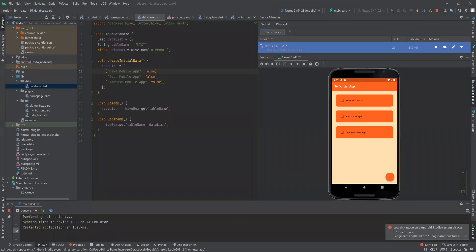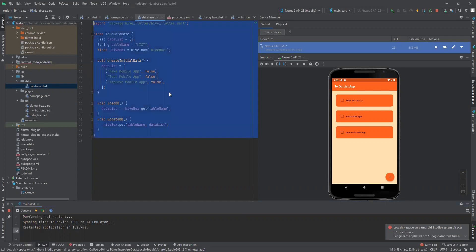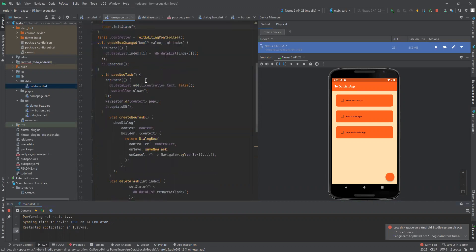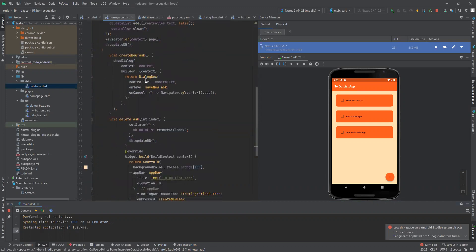Hello, this is prelim quiz one. This is the application, the to-do list app with the Hive database. As you can see, we've added a database.dart file and this is the home page code.